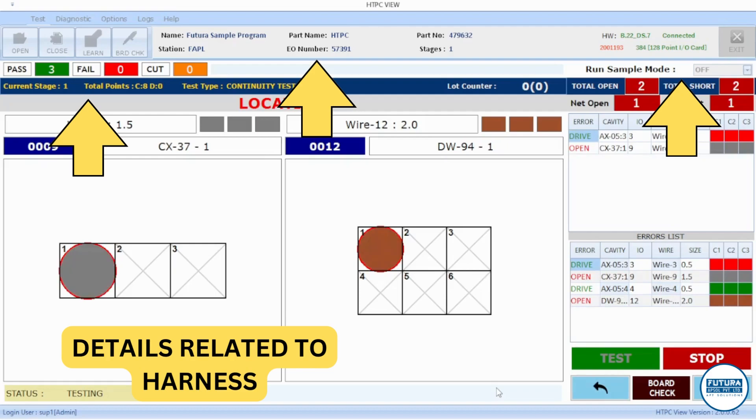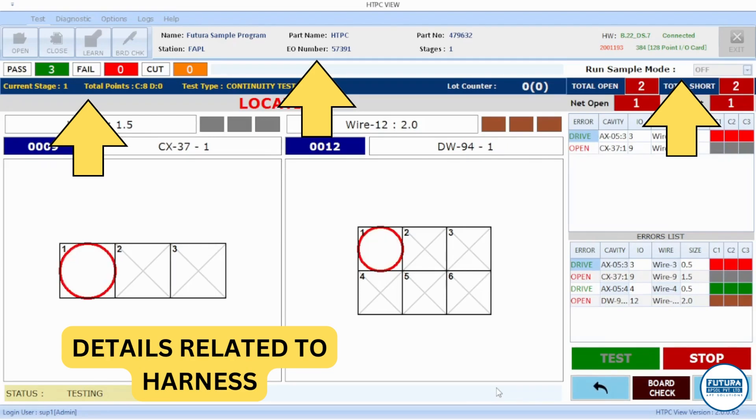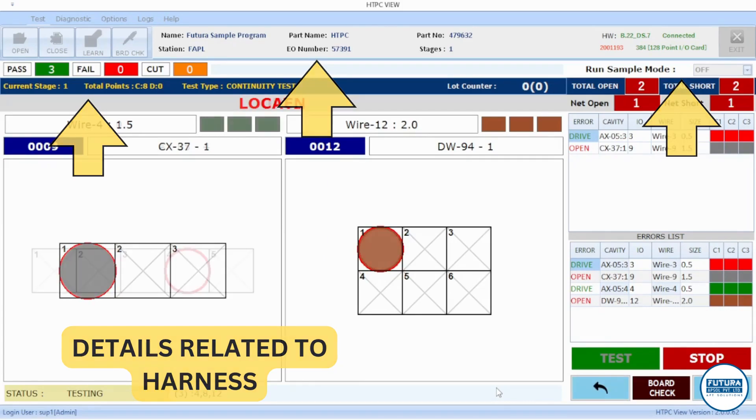Other details on screen include pass count, fail count, cutter count, lock counters, current net under testing, etc.